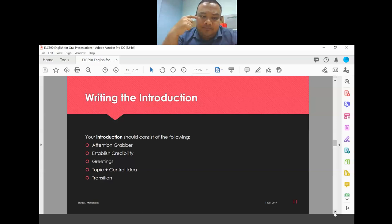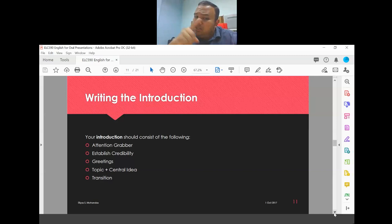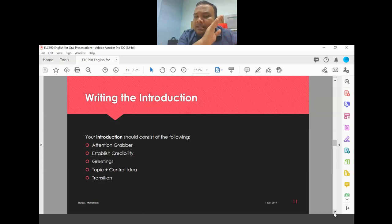Your introduction must include: number one, an attention grabber; number two, establish credibility; number three, greetings; and number four, the topic and central idea. You must have your central idea. Without going through the four brainstorming stages, you will not be able to generate your central idea, which is why that process is essential.